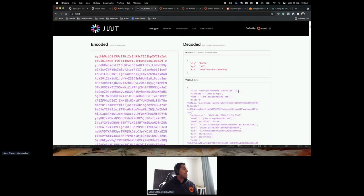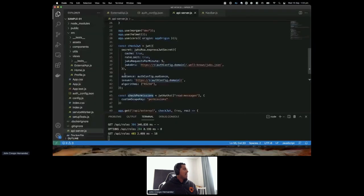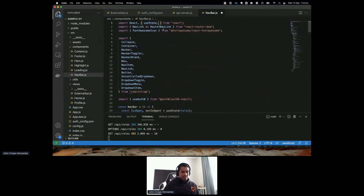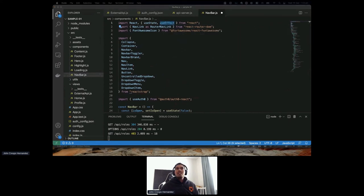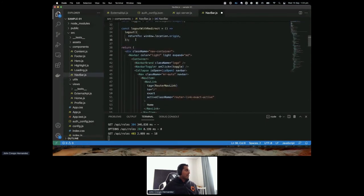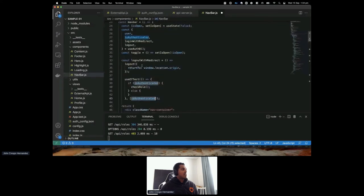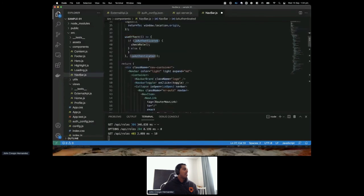Since this user doesn't have any role — they're not an admin — I'm going to hide the External API section. Going back to the code in the navbar, I'll use useEffect to check the role when the component initializes. Using the getIDTokenClaims method from the useAuth0 hook, I get the claims from the ID token, look at the role claim, and set the isAdmin state.